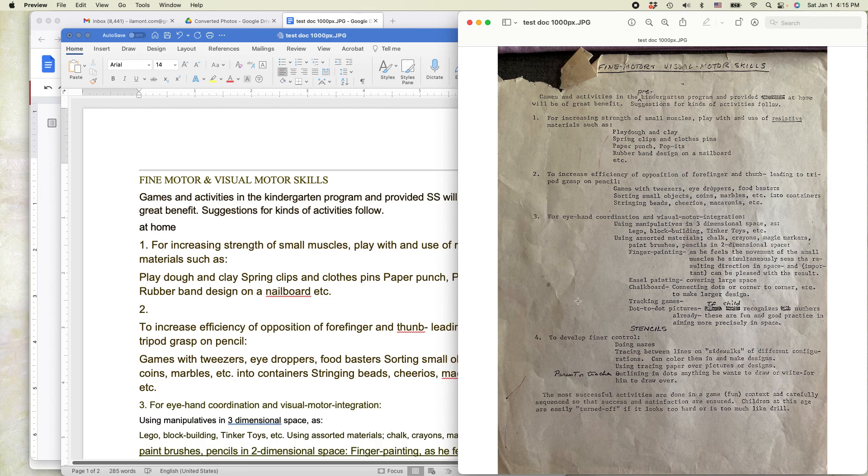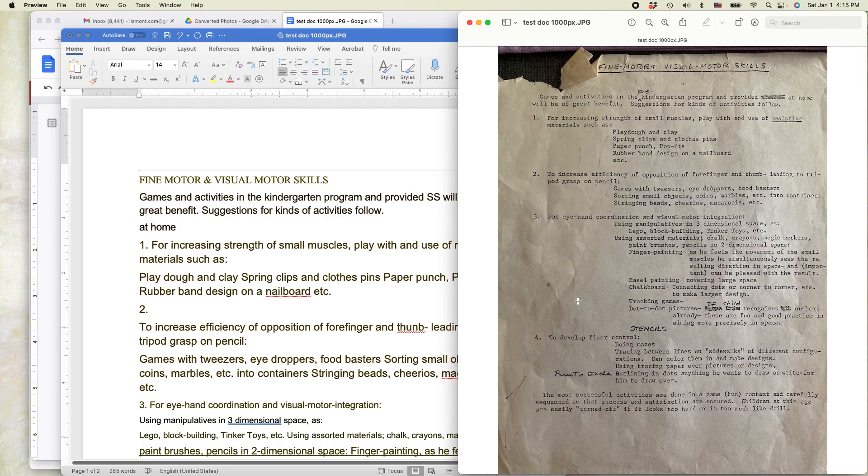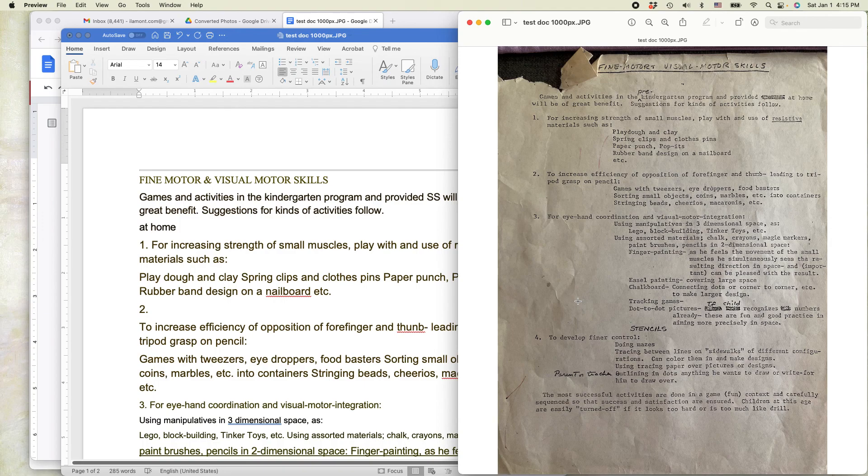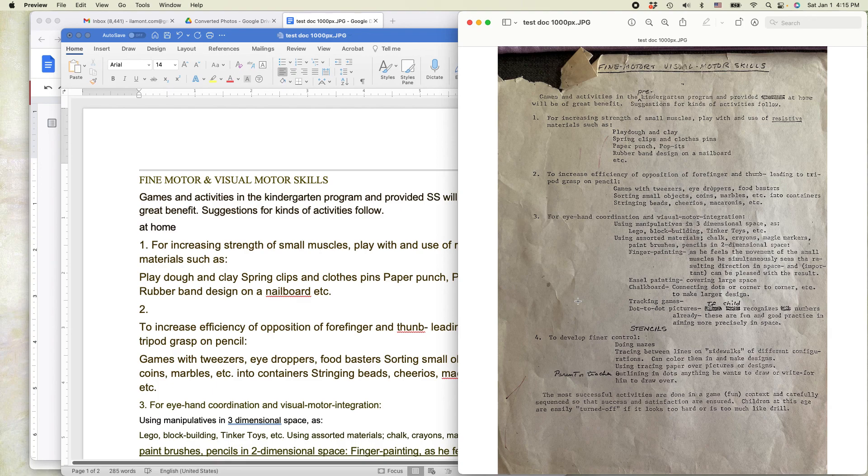If you have these old typed documents or maybe an old book or something like that and you want to get the text out of the book or the old typed document into your computer, this is a really good way to do it. And I've done this myself with old kind of typed documents that are recollections from relatives and ancestors.